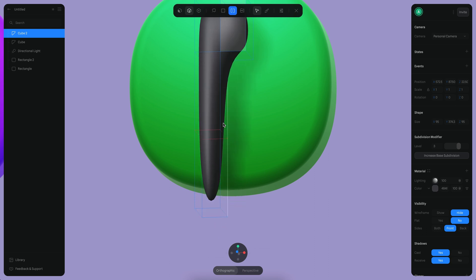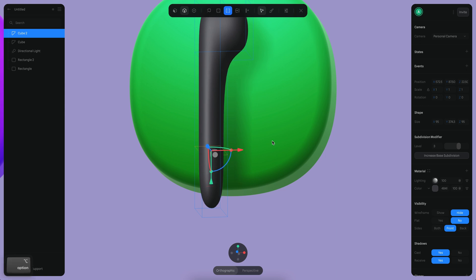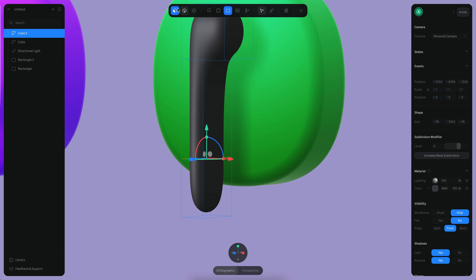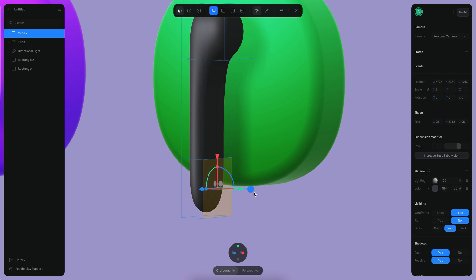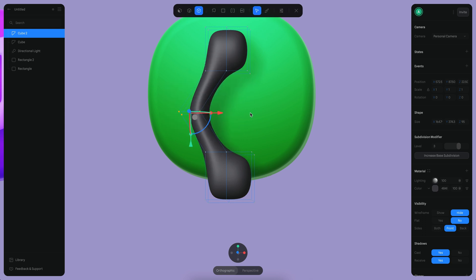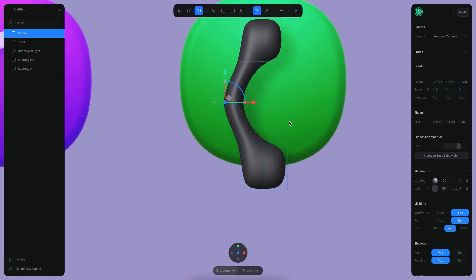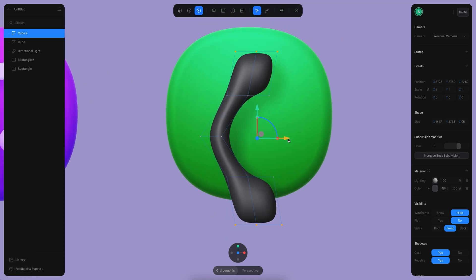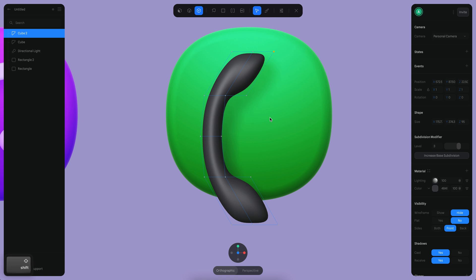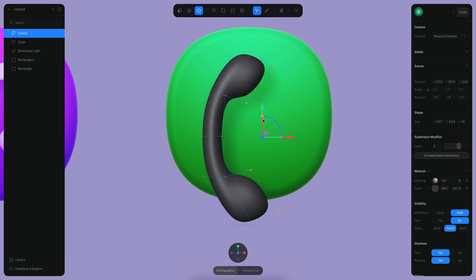Something like that. Then I can add another segment, and create the other part of this — another extrusion here. Then we can have another loop right in the middle and move everything to this side. Let me just reset my camera and set all of these, then move it a little to this side. These points here need to be more like this.